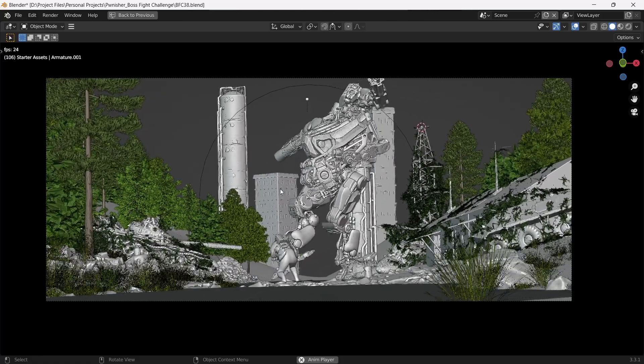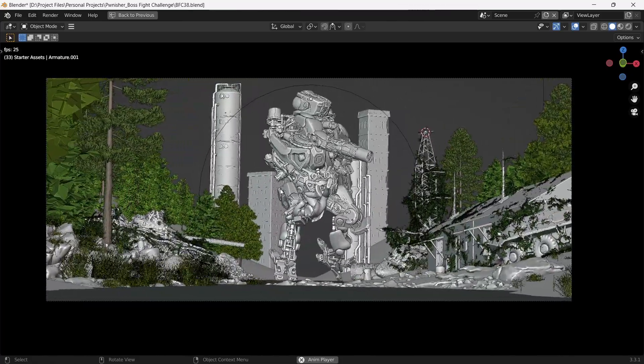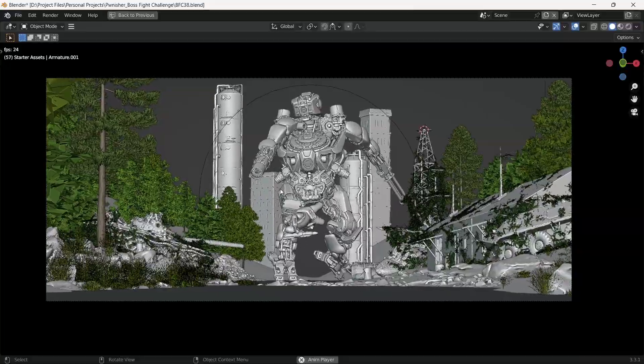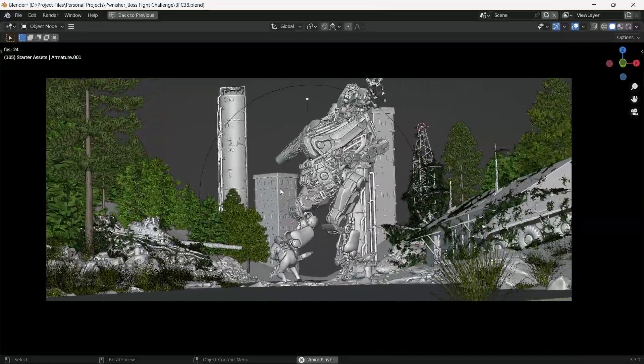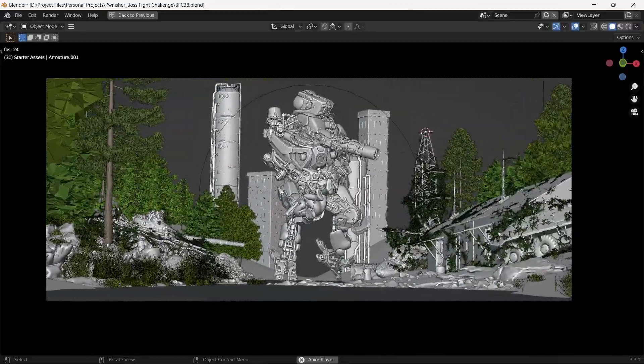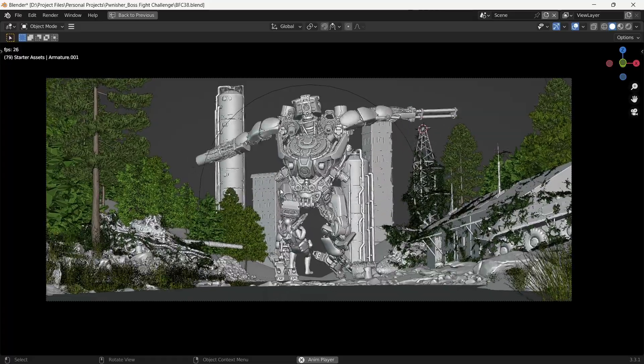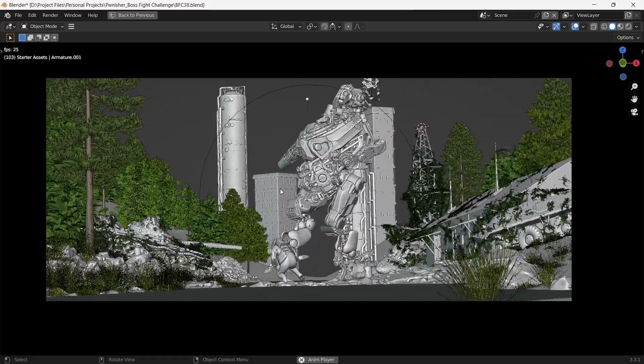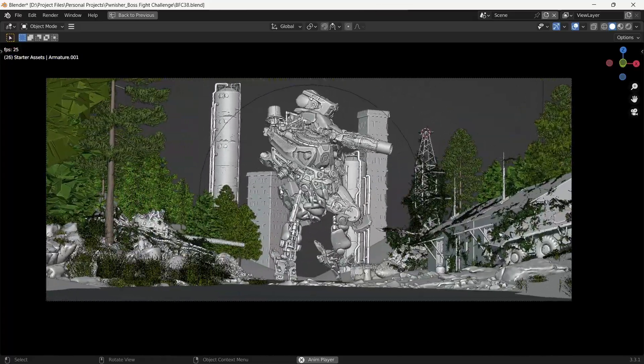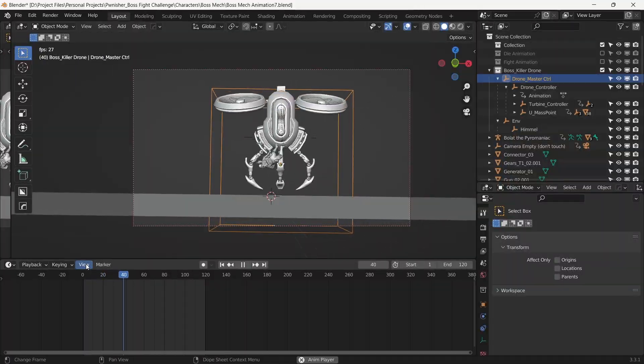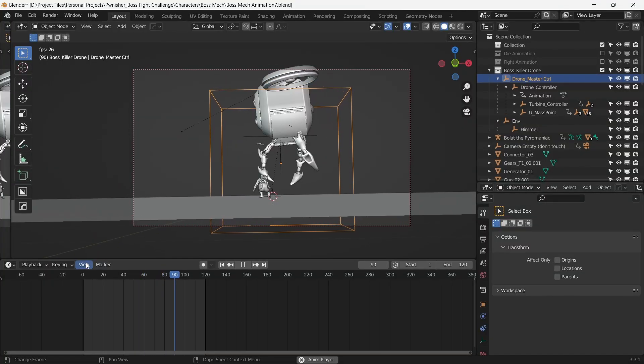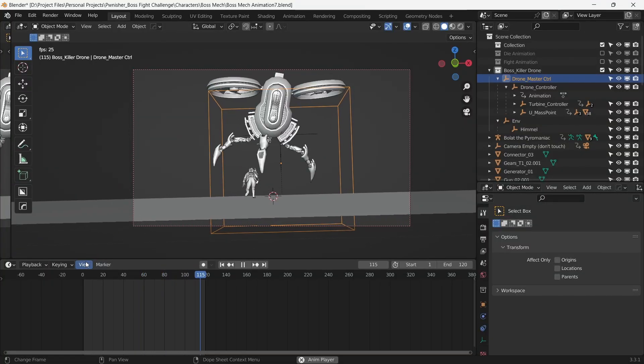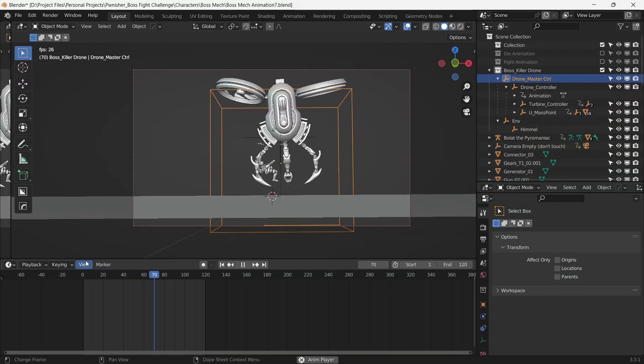Now here comes the big problem when we start to animate. Remember when we mentioned that we'll salvage the mech for its parts? Now is the time. It so happened that I was just not happy with the animation, and it felt like a loose link in the chain. So, change of plans. We download the drone model just for its animation, and we use parts of the mech to make its body.